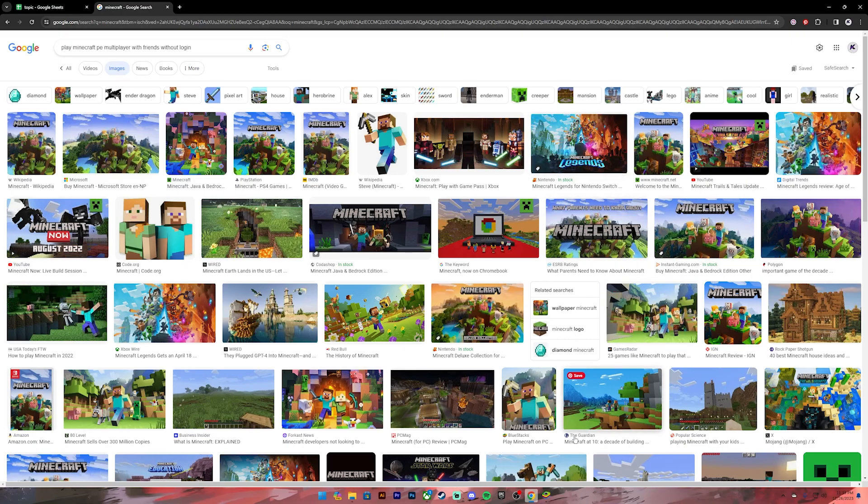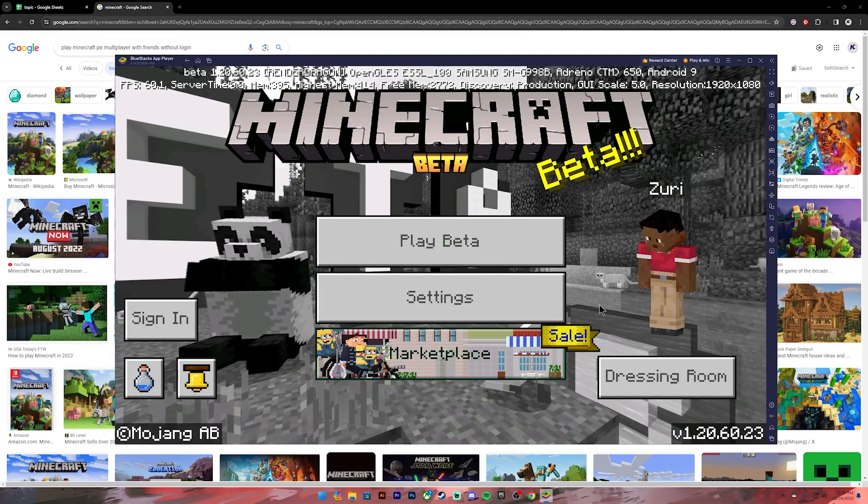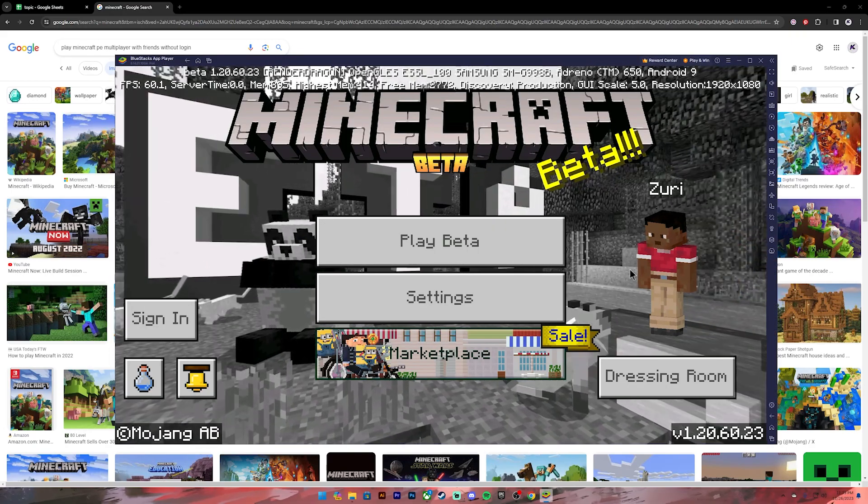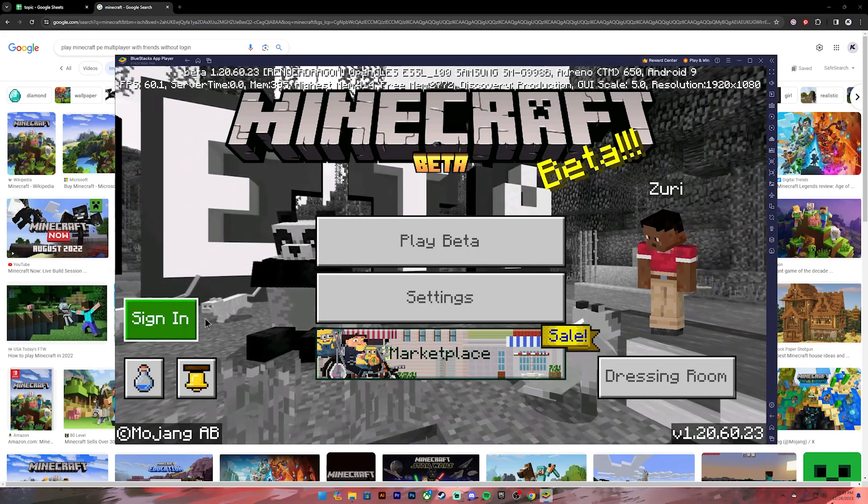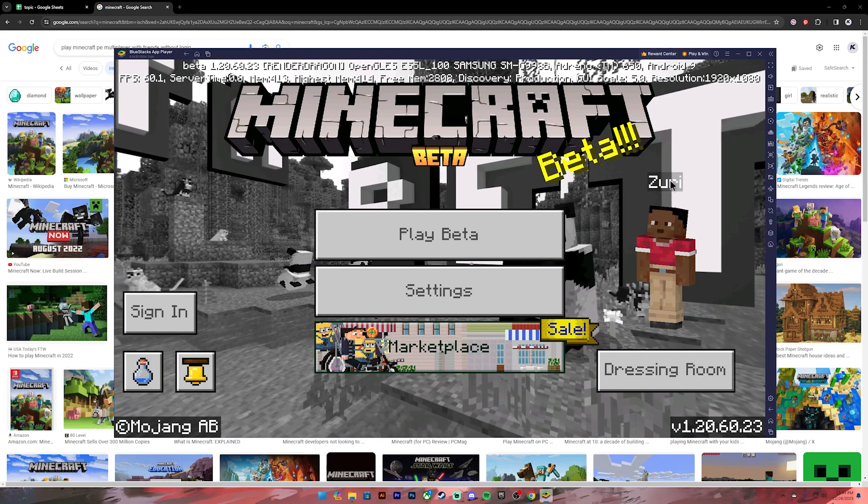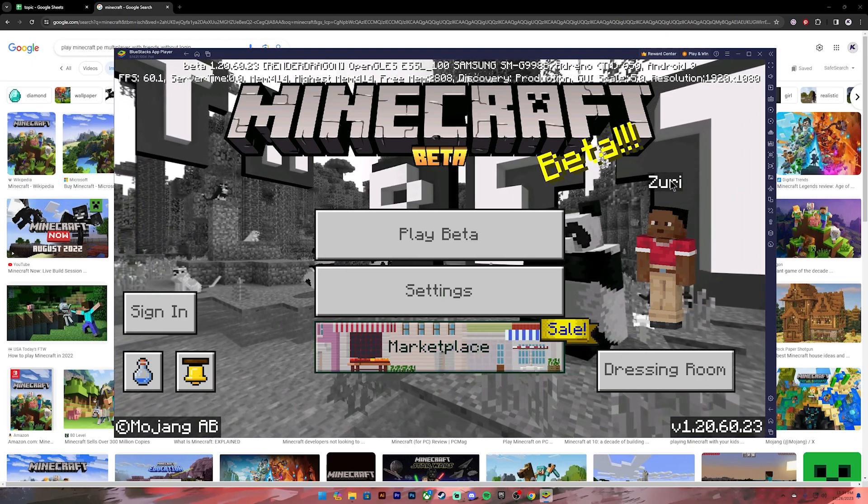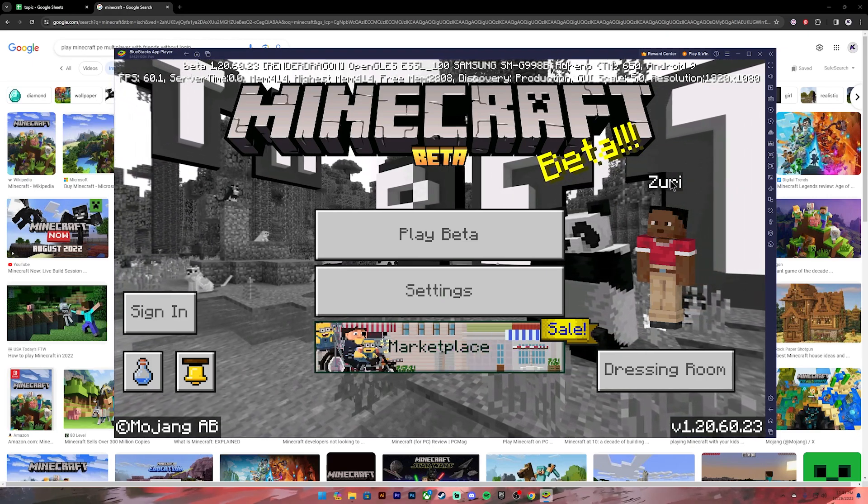First of all, open your Minecraft application. Once you're on this application, don't sign into your account. Now in order to play with your friends without logging in, what you'll have to do is connect to the same WiFi as your friend is connected to.